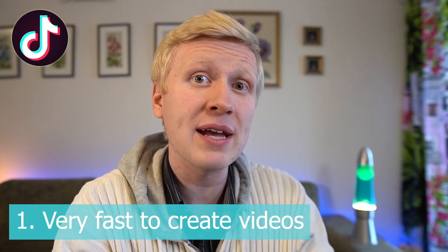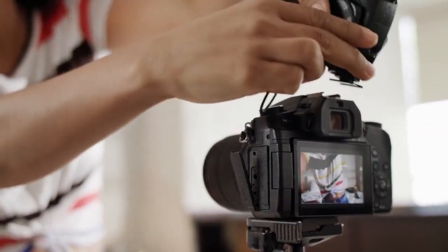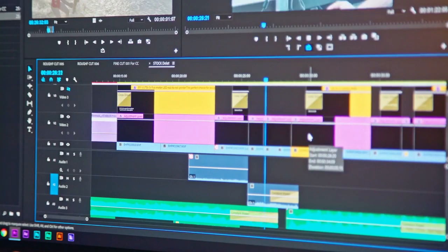The first benefit of TikTok is that it's very fast to create videos. With YouTube, creating videos sometimes takes a bit more time, but with TikTok you can literally create a new video in like 15 seconds or maximum 60 seconds — so it's really fast and not time consuming like many other strategies.